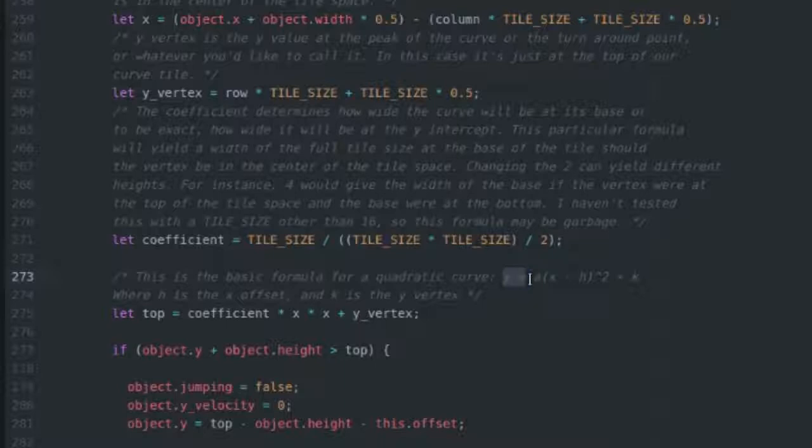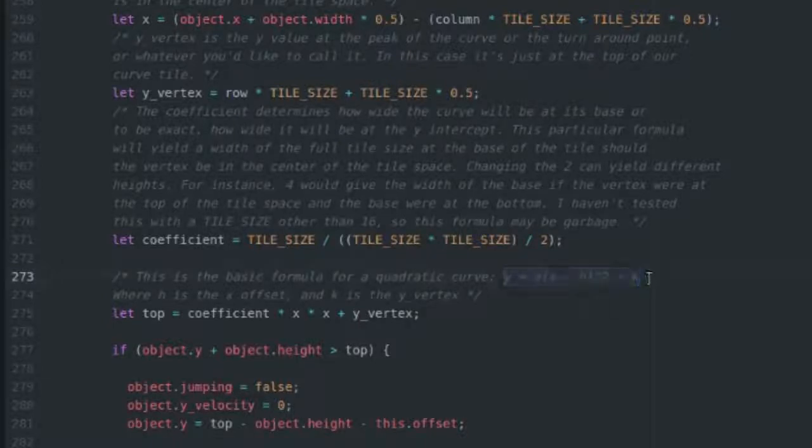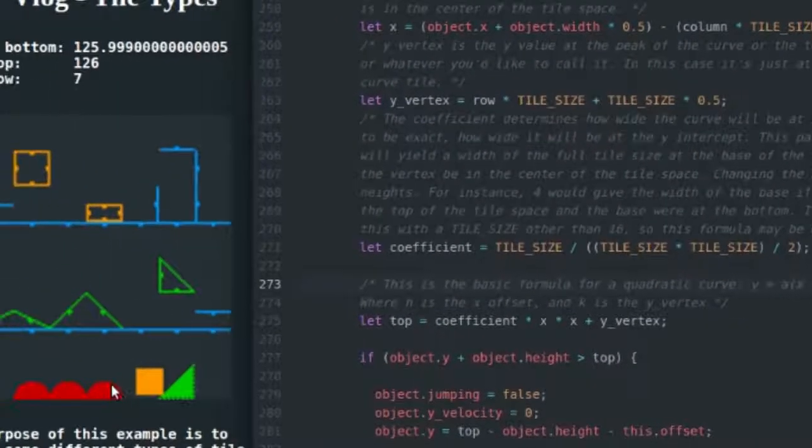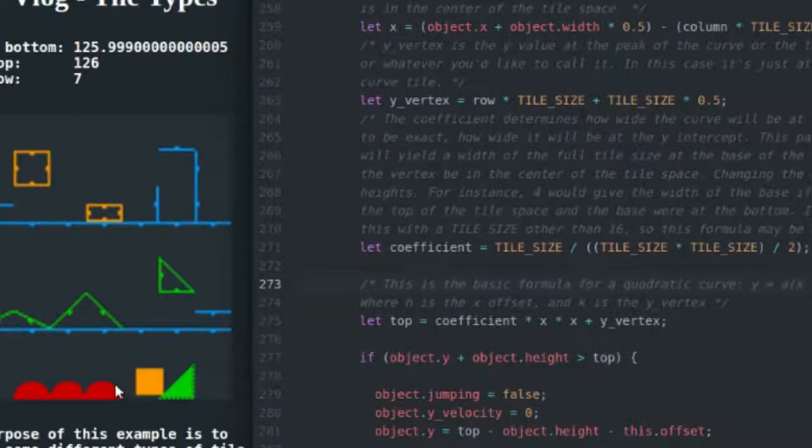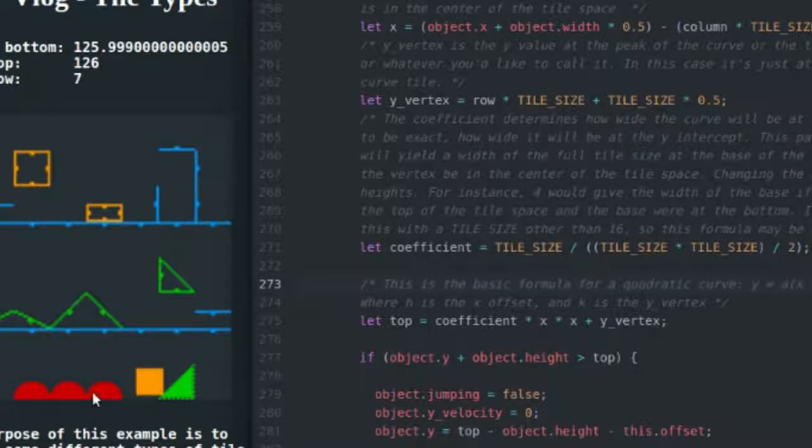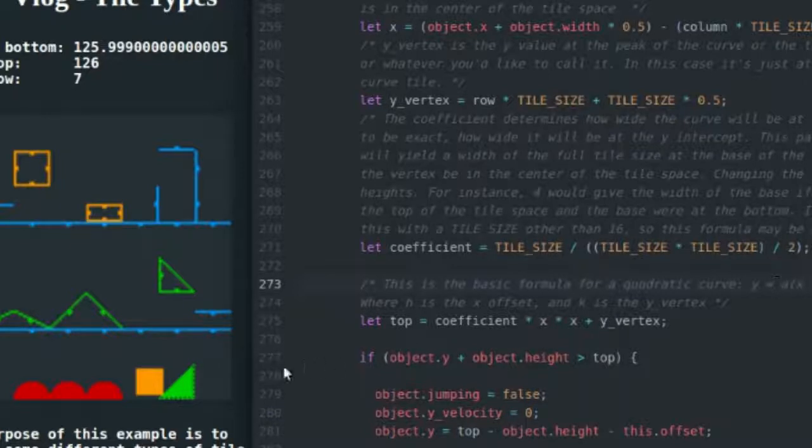The form of the formula for the curve is y equals a multiplied by x minus h squared plus k. So I'm going to break this down. Y is the top of the tile or the top of the curve rather, so wherever you are x, y is in the curve, y is going to be the y position on that curve.